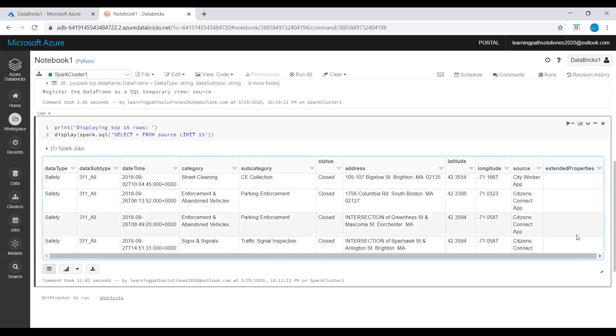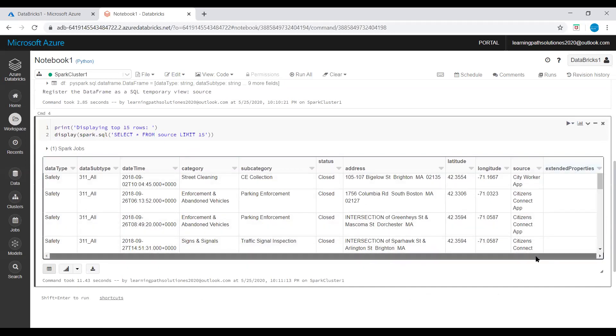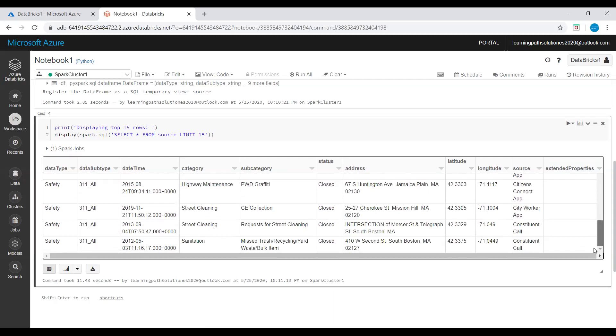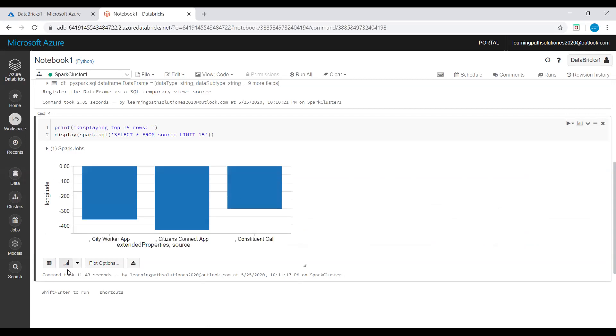After this command runs successfully we will see a tabular output. We can see this tabular output. We can now create a visual representation of this data to show how many safety events are reported using the Citizens Connect app and City Worker app instead of other sources. So here we can see it, click on plot options.